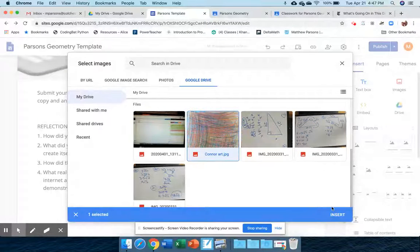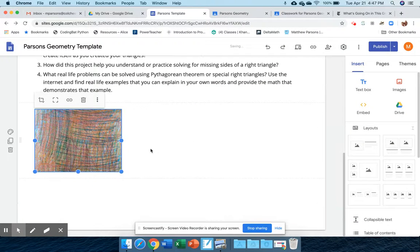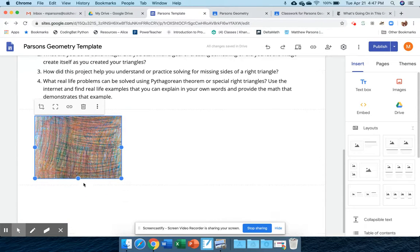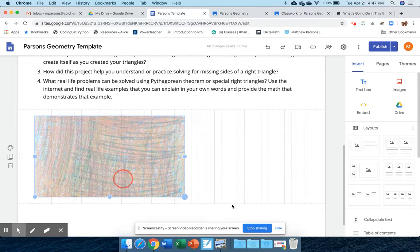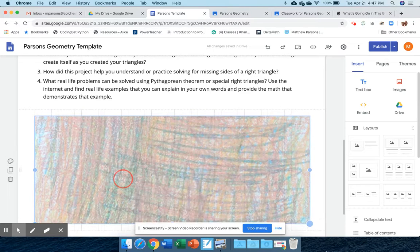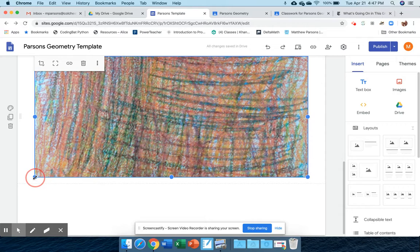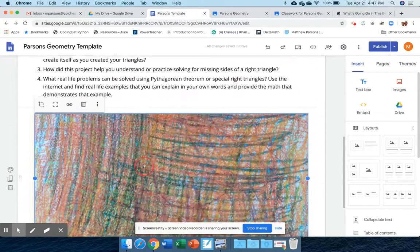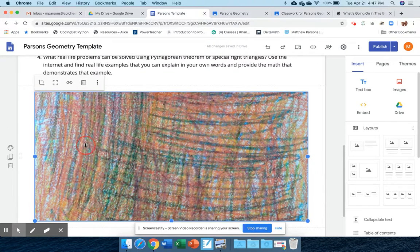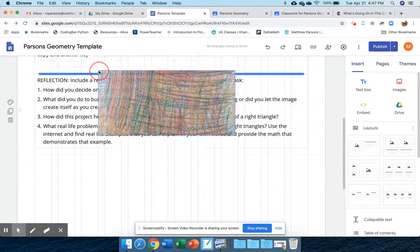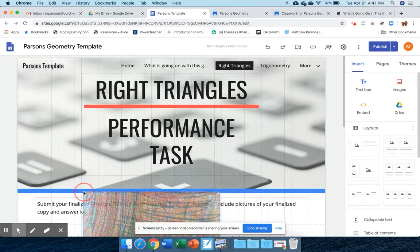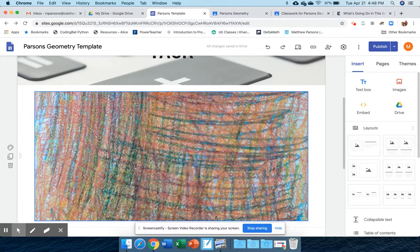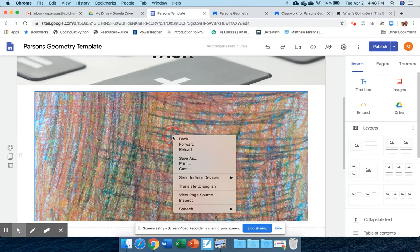Now it'll come in kind of small. I can grab each corner and make it bigger. I can fit it however I want. I can even grab this and move it up above, so if I want it right underneath, there you go—a nice big shot of my son's rainbow color art.